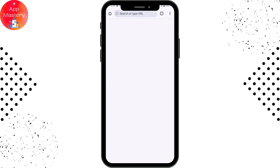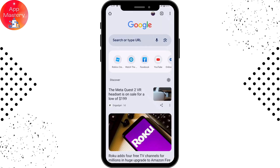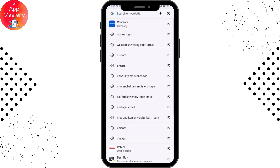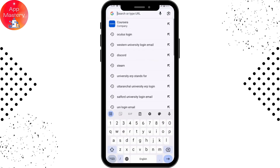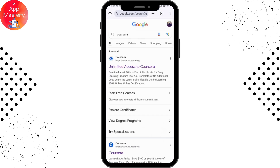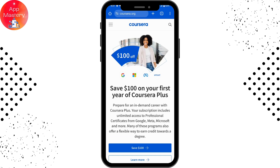I'll be using Chrome browser. Go to the search bar, search for Coursera, and then go to the first result, which is www.coursera.org. Once you tap on it, it will take you to the website.